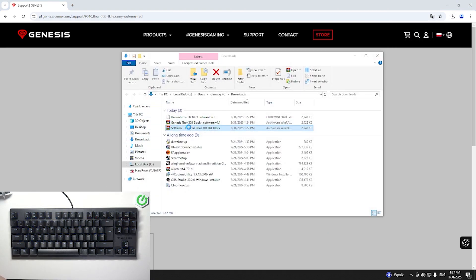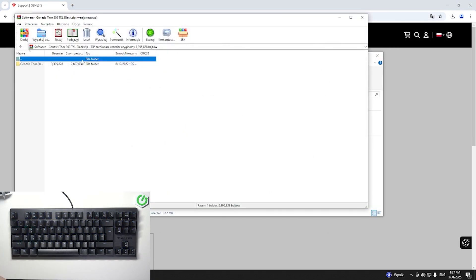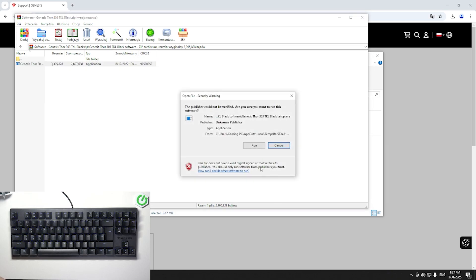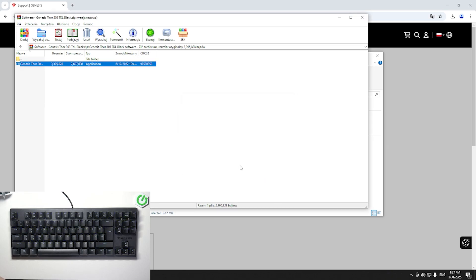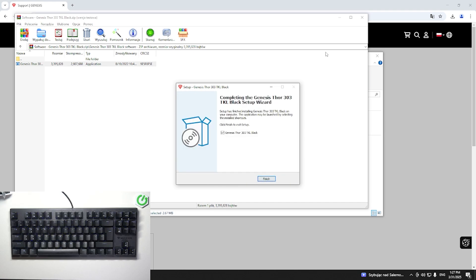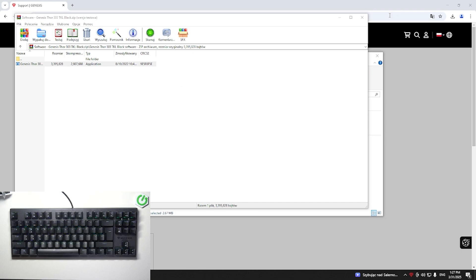Extract it and install the drivers. Tap run, then next, next, install, and finish.